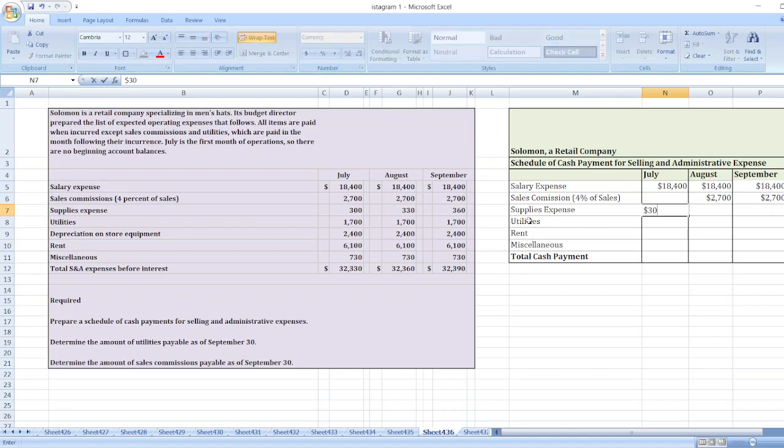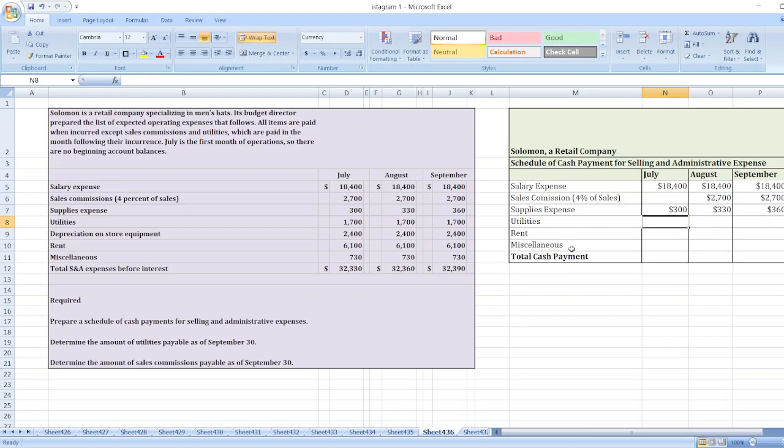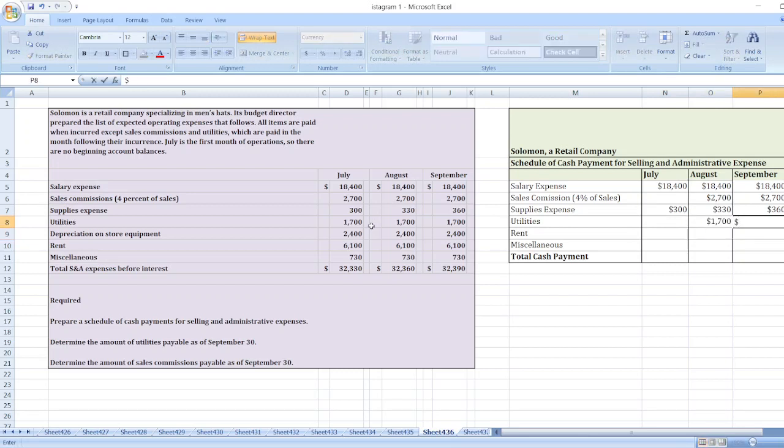Utilities: utilities are $1,700 which will be paid in the next month. So for July it will be paid in August; for August it will be paid in September.